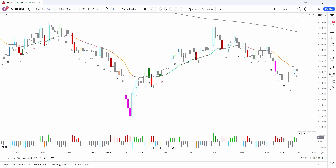First, it accelerates the student's learning of price action first principles, because they have to code them accurately and concisely in order to get the code to operate properly. This means they have to be able to teach the computer how to see the chart the way they want it seen. Second, once the code has been tested and deployed, it helps the trader optimize their time.